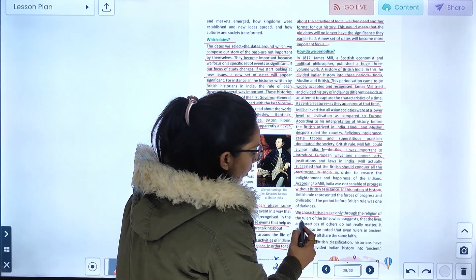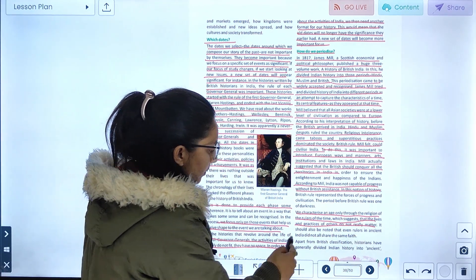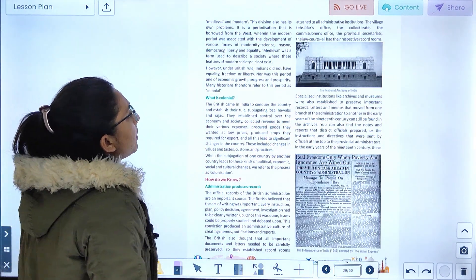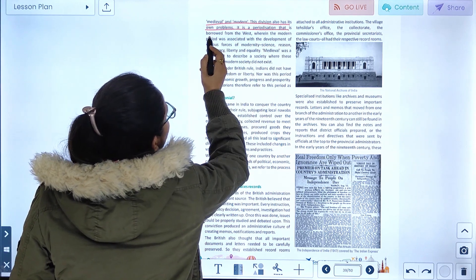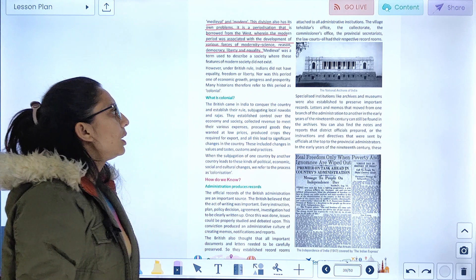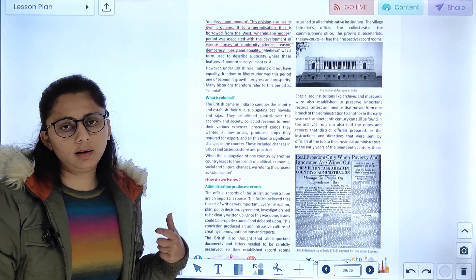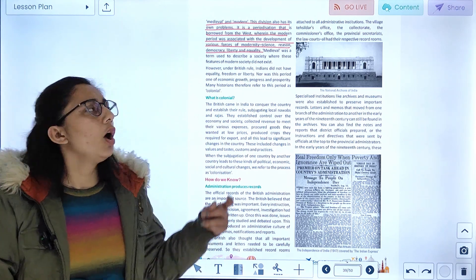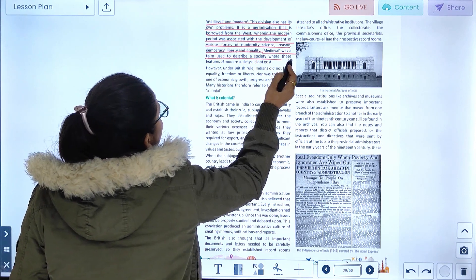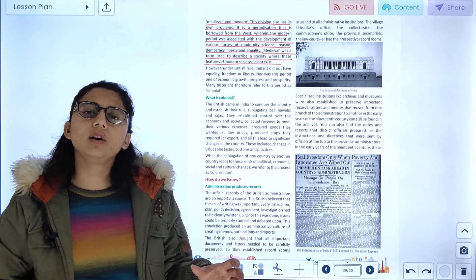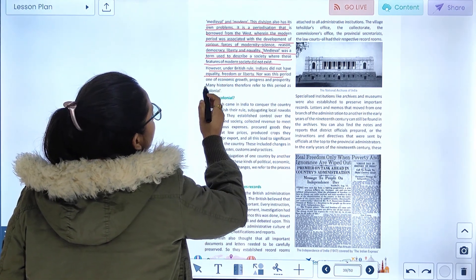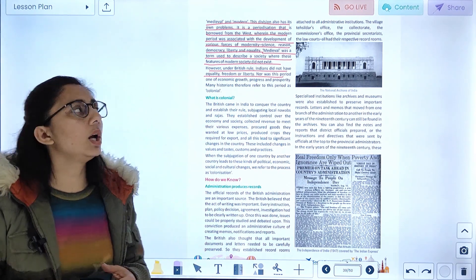Characterizing periods only through religion and rule suggests that the lives and practices of others do not really matter. It should be noted that even rulers in ancient India did not all share the same faith. The division into 'medieval' and 'modern' also has many problems. It is a periodization borrowed from the West, where the modern period was associated with the development of science, reason, democracy, liberty, and equality. 'Medieval' was a term used to describe a society where these features of modern society did not exist. However, under British rule, India did not have equality, freedom, or liberty.